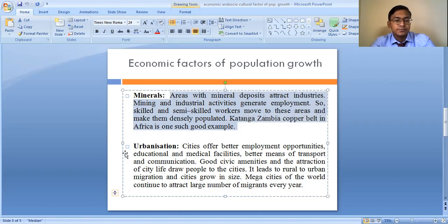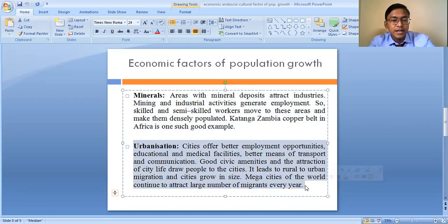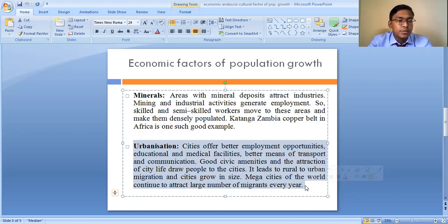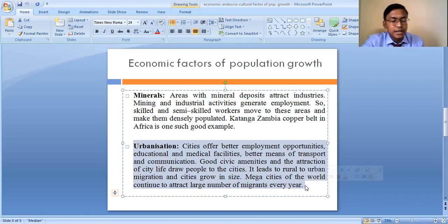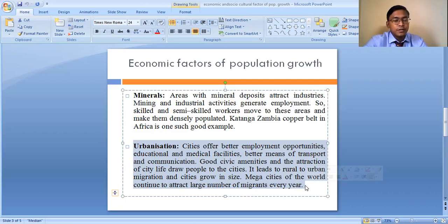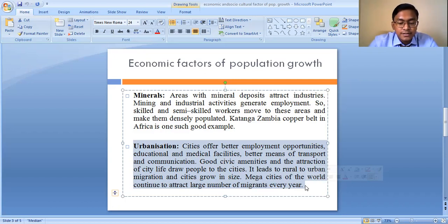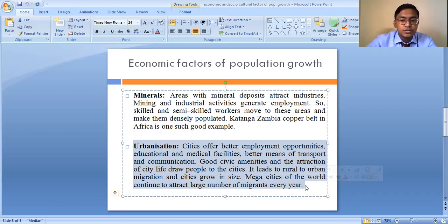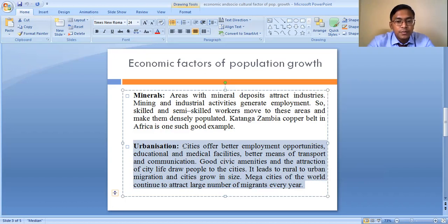Urbanization is another important factor for population growth. Nowadays people prefer to live in areas where they have better facilities and opportunities, which are available in urban areas. People tend to migrate from rural areas to urban areas, and the population in urban areas starts increasing, which leads to urbanization. We can see that urbanization has caused a rapid increase in population in many small towns and larger cities.